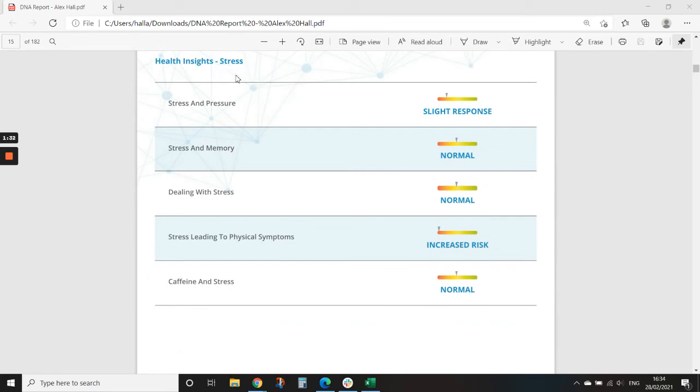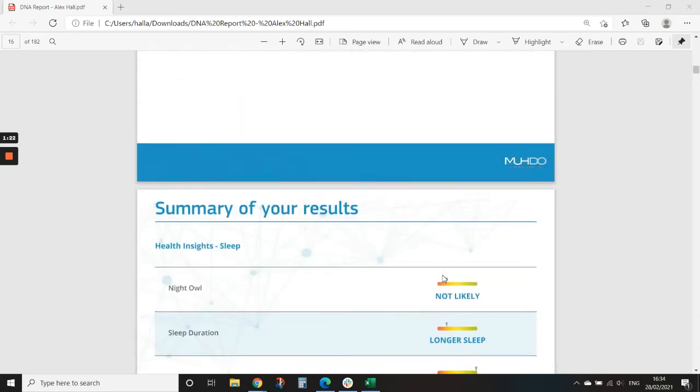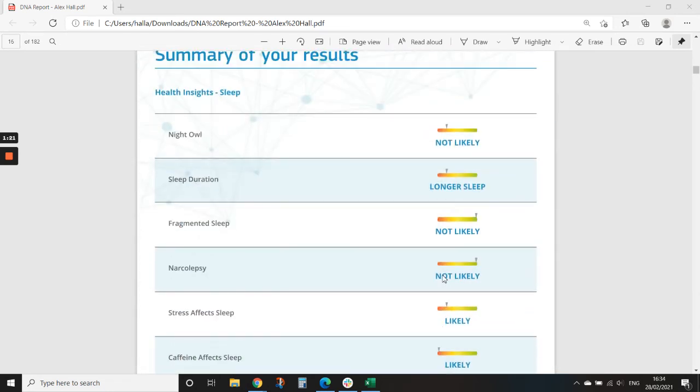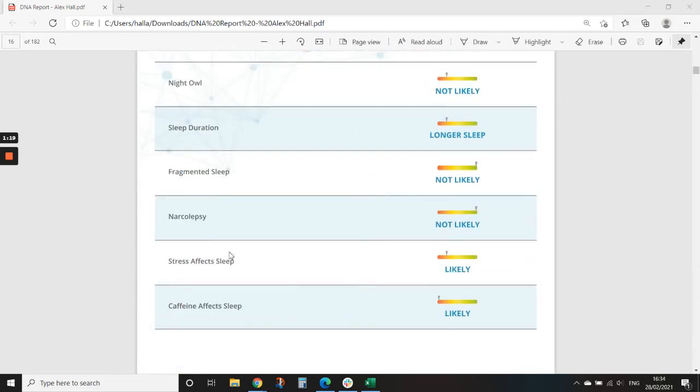So we can understand some factors around stress. Especially caffeine and stress is a very important one, understanding which different factors help or go against impacting your stress. And then sleep—this is a big one for me, especially stress affecting sleep and caffeine affecting sleep.